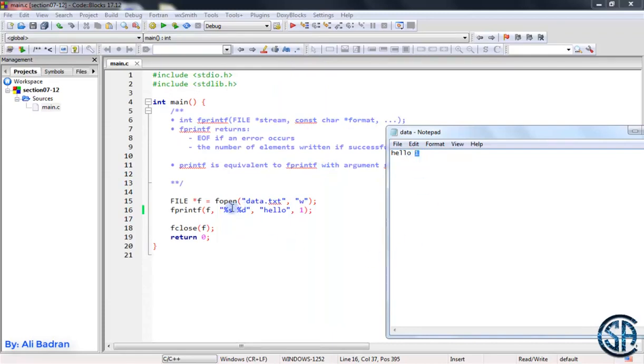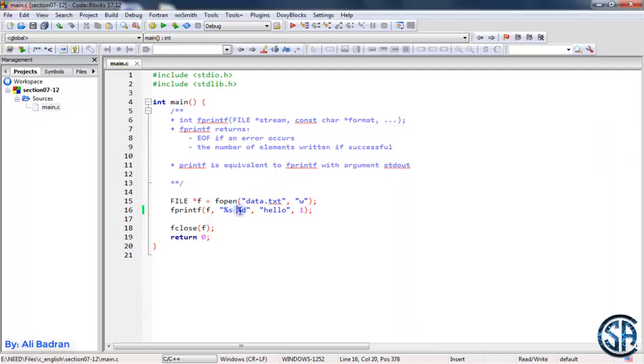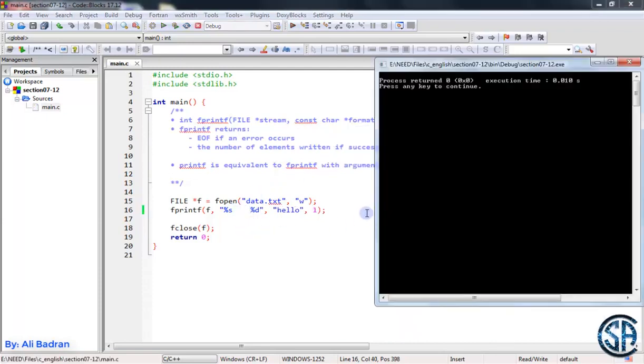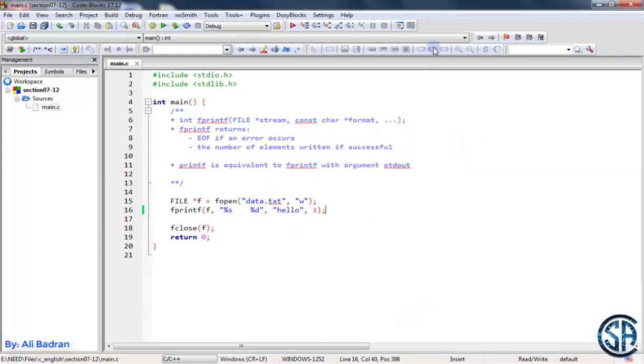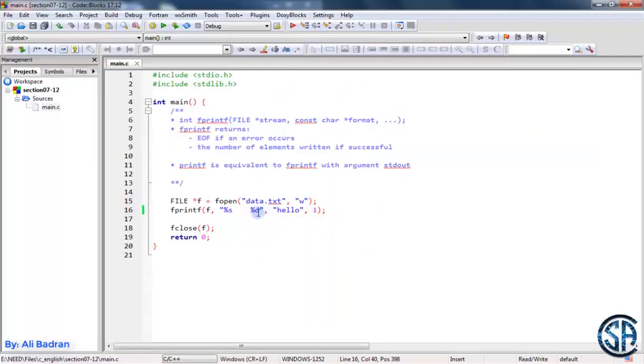So this space over here is important, it is put in here. So let me close the file, change this for example. Build and run, close this, let's see the file, and here you go. These spaces are printed inside the file. So the format of this string is important.